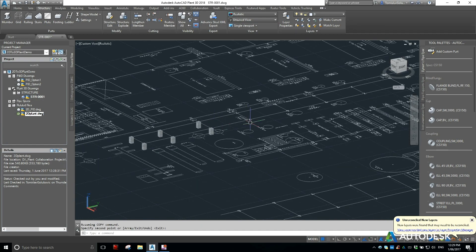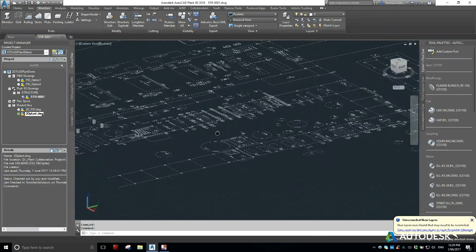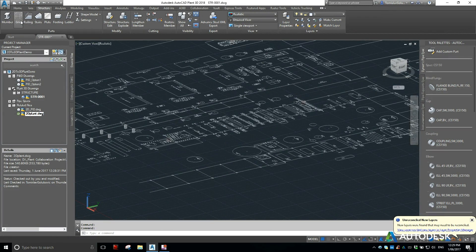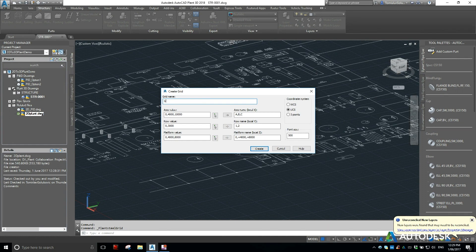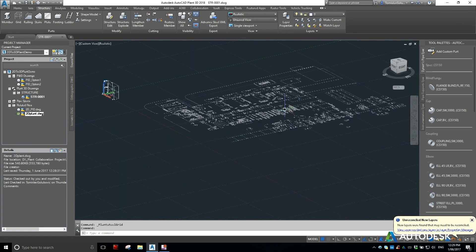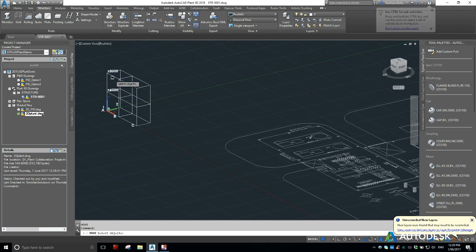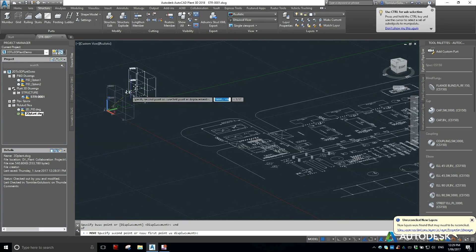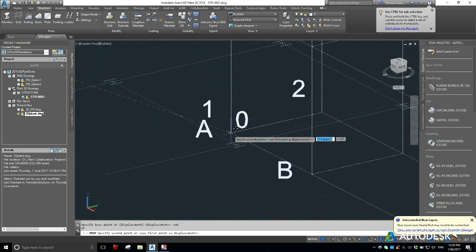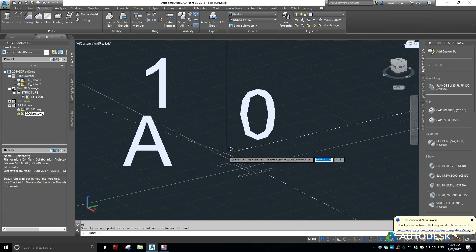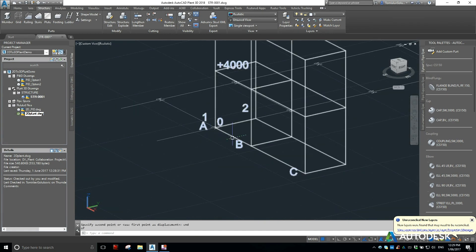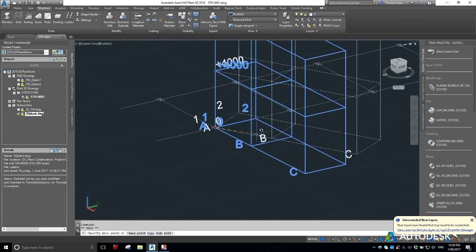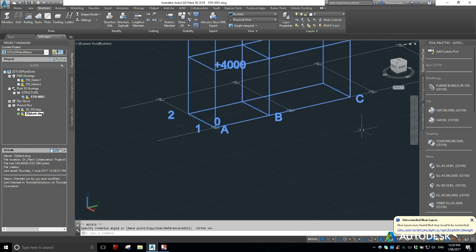The other thing we can also do is putting in a grid. The grid can be created from inside Plant 3D. We've got WCS, UCS, or 3 points, so I'm just going to go create and you can see it will place it in the corner here. I'm going to move it from where it was inserted into where it needs to sit, and then rotate it.